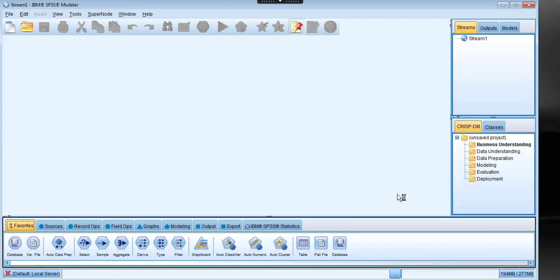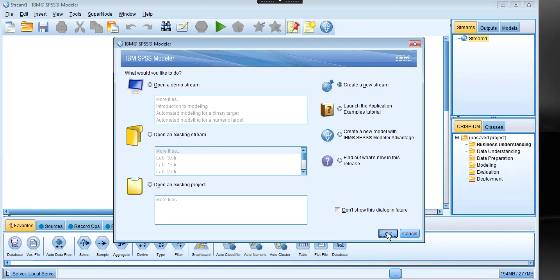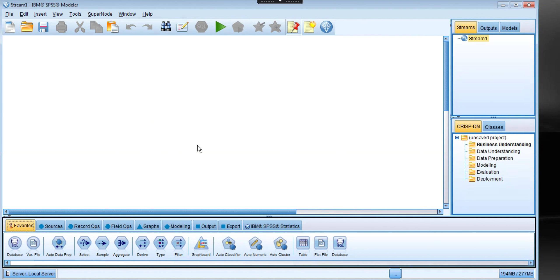Once the program has been loaded into the workspace, a window will pop up with multiple options. In this demo we're going to create a new stream, so just click right there, then click OK, and it's going to create a new workspace.